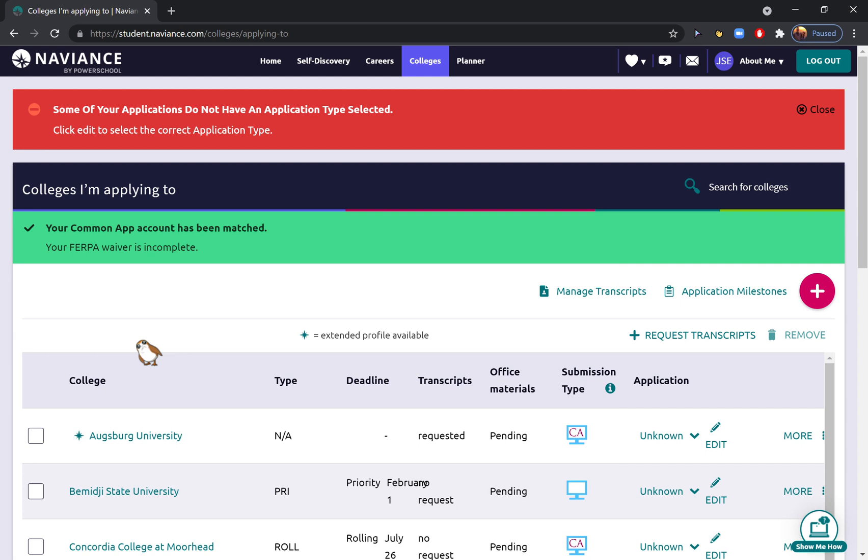From there, I go into my half of Naviance and send in your transcripts, letters of recommendation, and any other supporting documents that are needed. Please reach out to your college counselors if you have any questions about this process, but otherwise, happy applying!